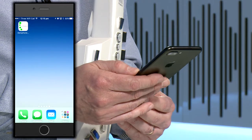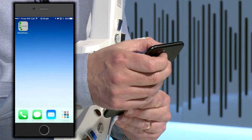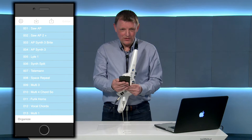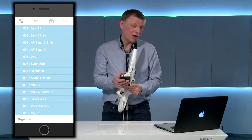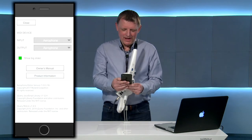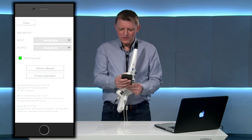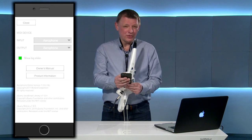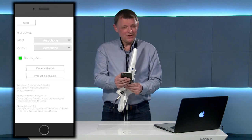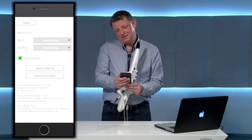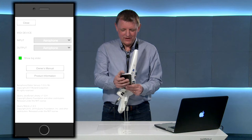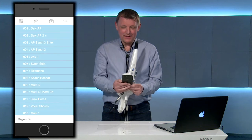When you open the app for the first time you'll need to click on the cog wheel at the top left hand corner and just make sure that the MIDI input and output are both selected to Aerophone. Once you've done that you can close.